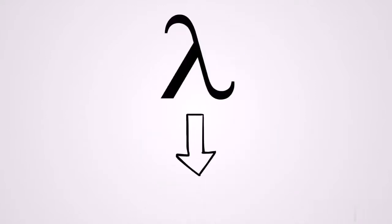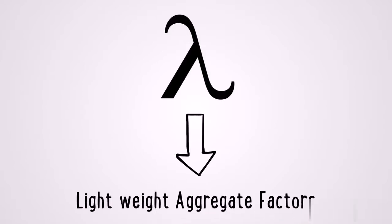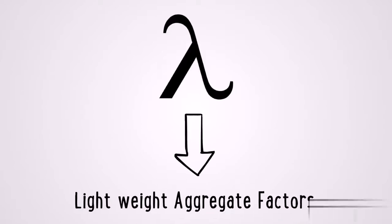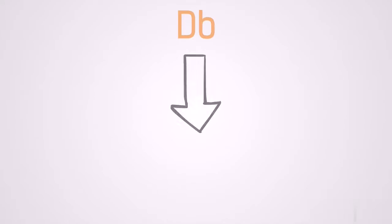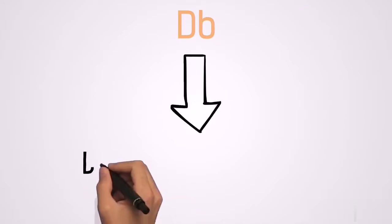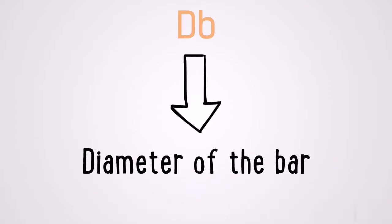Lambda is our lightweight aggregate factor. D sub b is the diameter of the bar we are looking at.